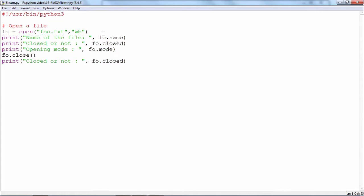After the file is opened, you can access the different attributes like name, and whether it is closed or not. This will return a Boolean value. Because we have just opened it, the value of fo.closed is expected to be false, and mode — because the mode specified in the open function is wb — the opening mode will be wb. If I close the file using the close function and then again check the value of fo.closed, it should be equal to true.